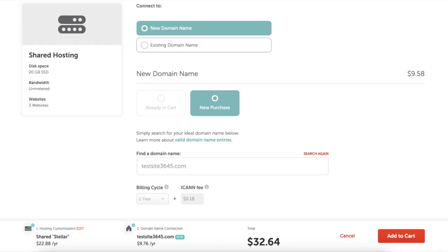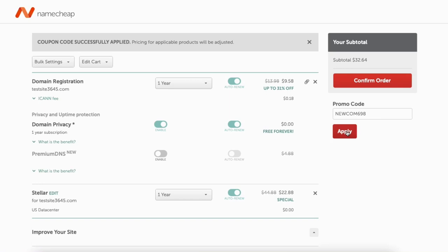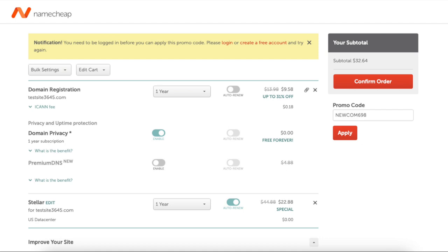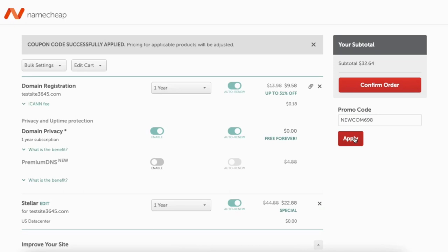Go ahead and click connect to hosting to proceed. You'll see the new domain name and the price, along with the total amount for your Namecheap purchase. Click the add to cart button. You'll see the promo code section over to the right — enter the promo code I've included in the description. Click apply. You'll see a notification show up. You'll just need to create a free Namecheap account to use the promo code. Click create a free account, put in your information, click create account and continue, then paste the promo code and click apply. You'll now see the discount amount showing. Click confirm order to proceed.